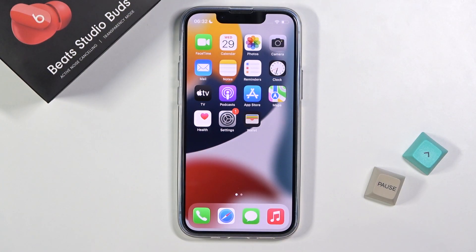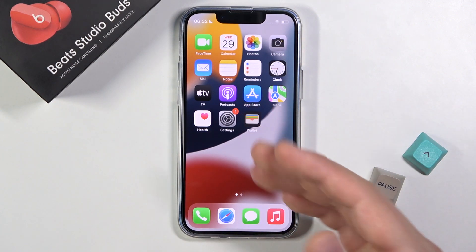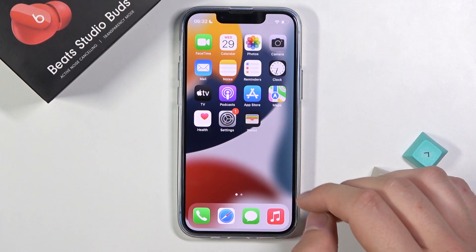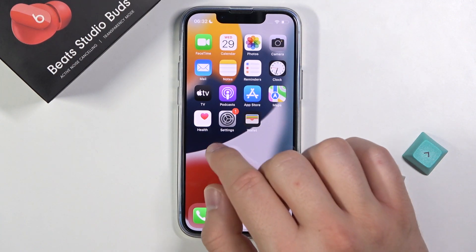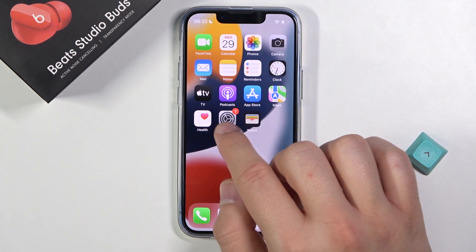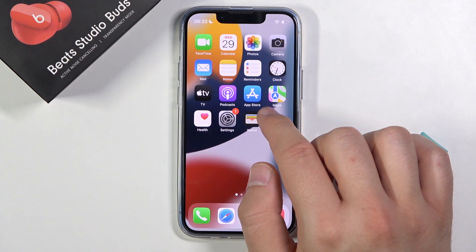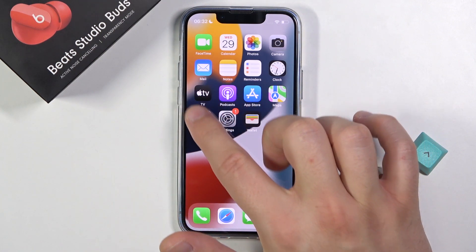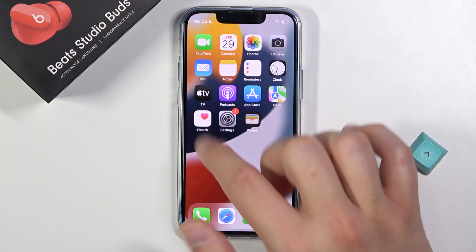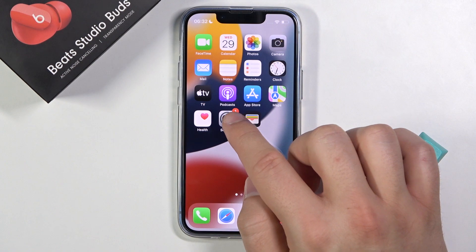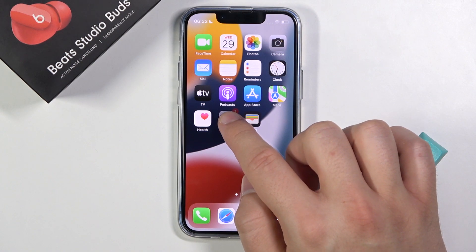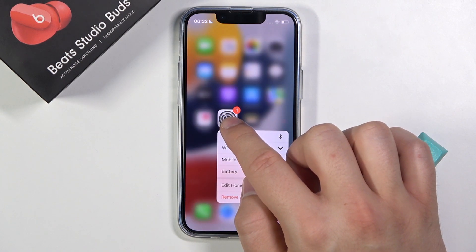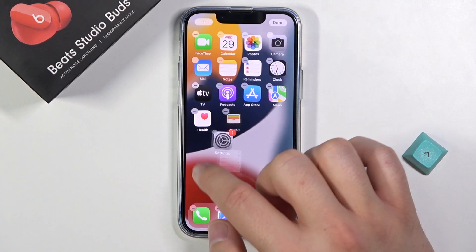Welcome. Today I am with iPhone 13 mini and I will show you how to create folders on the home screen. First, you have to click and hold one of the icons. For example, we are going to create a folder with four icons, so let's click and hold on the Settings icon and then drag it.